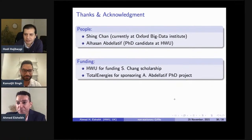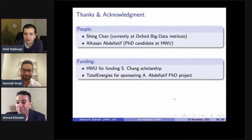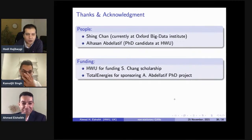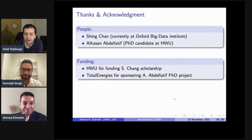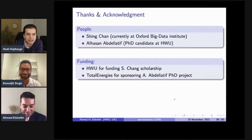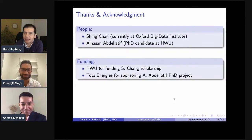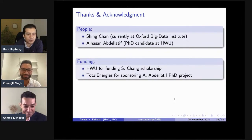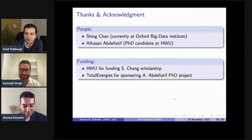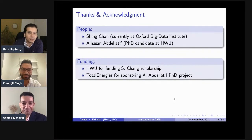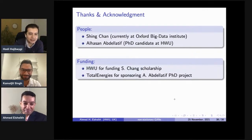Thank you very much, Ahmed, for this extremely informative and comprehensive talk. We see already plenty of questions posted and we have a little time left. I'd like to give Kamal the floor to ask questions and benefit from your presence. Kamal, please.